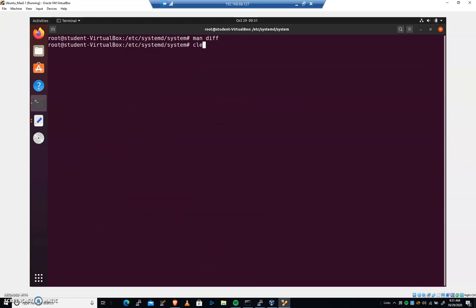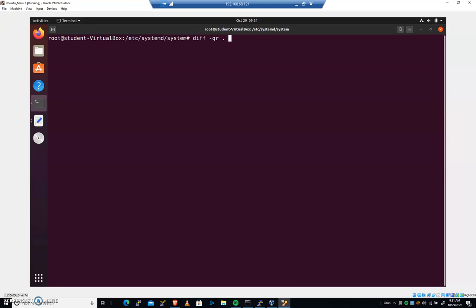So I'm going to go diff hyphen Q. But we're going to use R because there are folders here, too. We're looking at all the folders inside of etc systemd system. Right here is the dot. So we're going to look at all files and folders right here, and we're assuming we are on a compromised system.